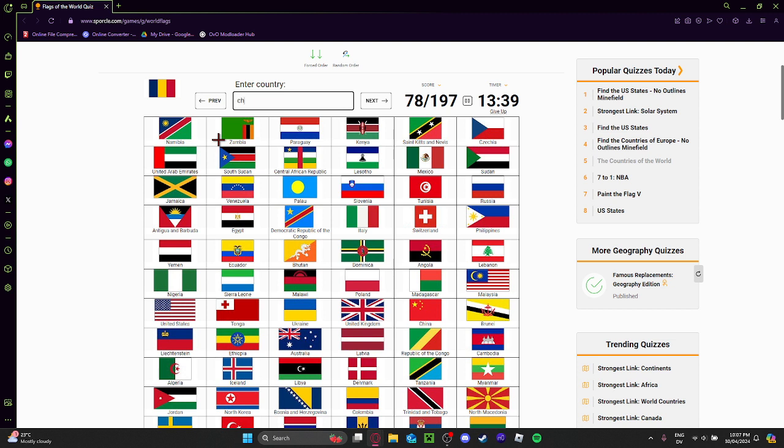This is Chad then, because I already guessed Romania. Nice. I know my hex codes.